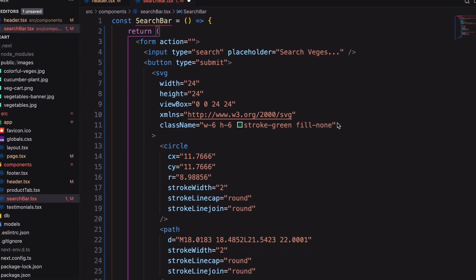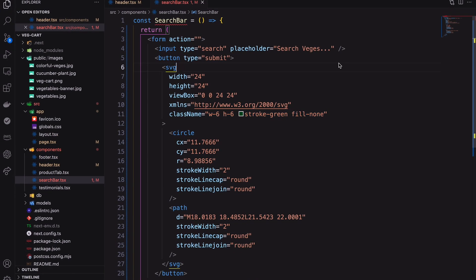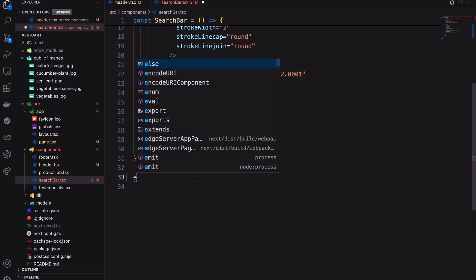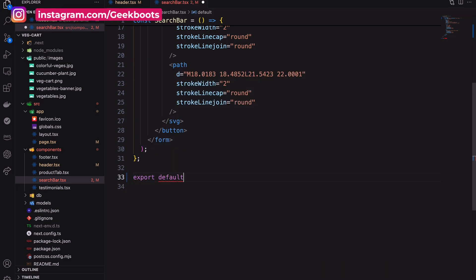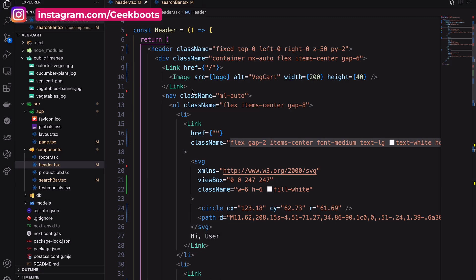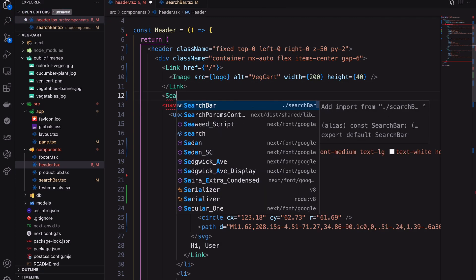Inside it add the search form and the button. I have to import the search bar inside our header.